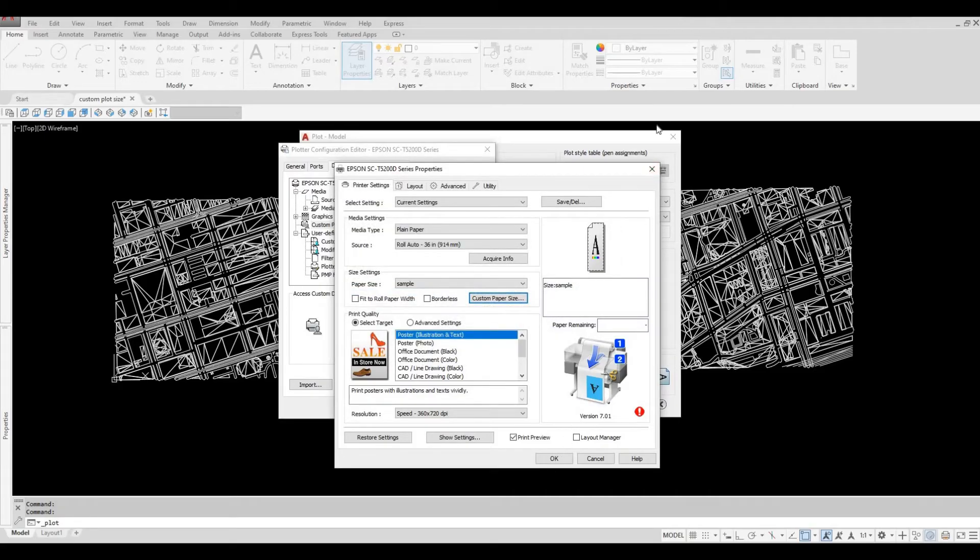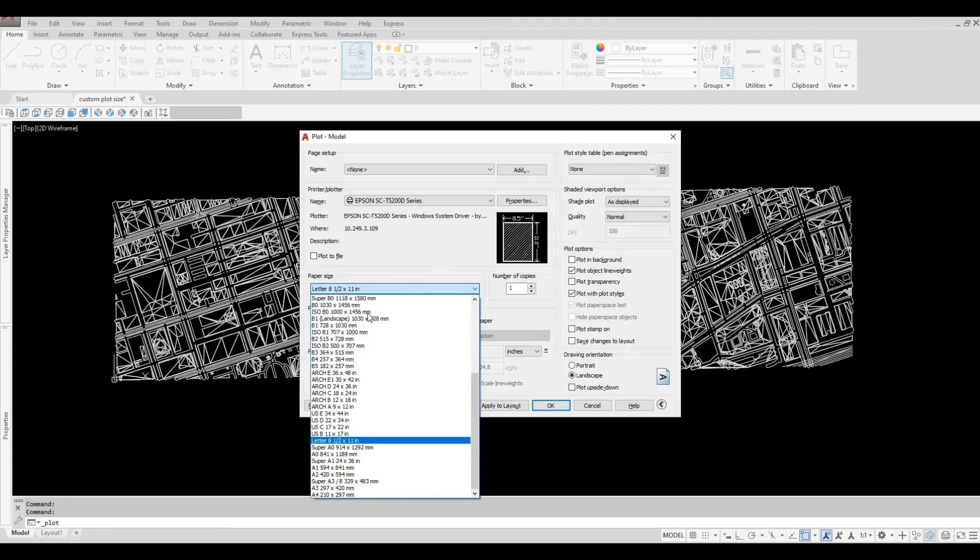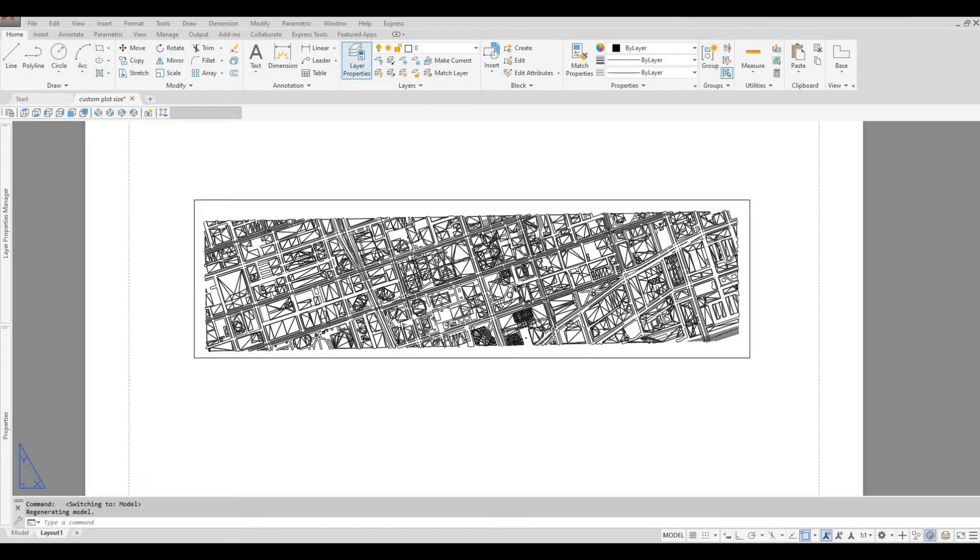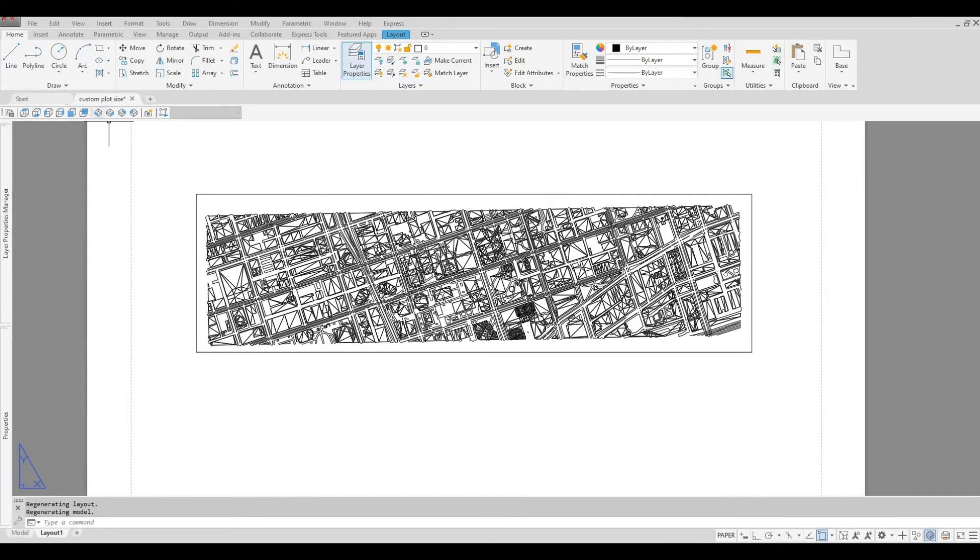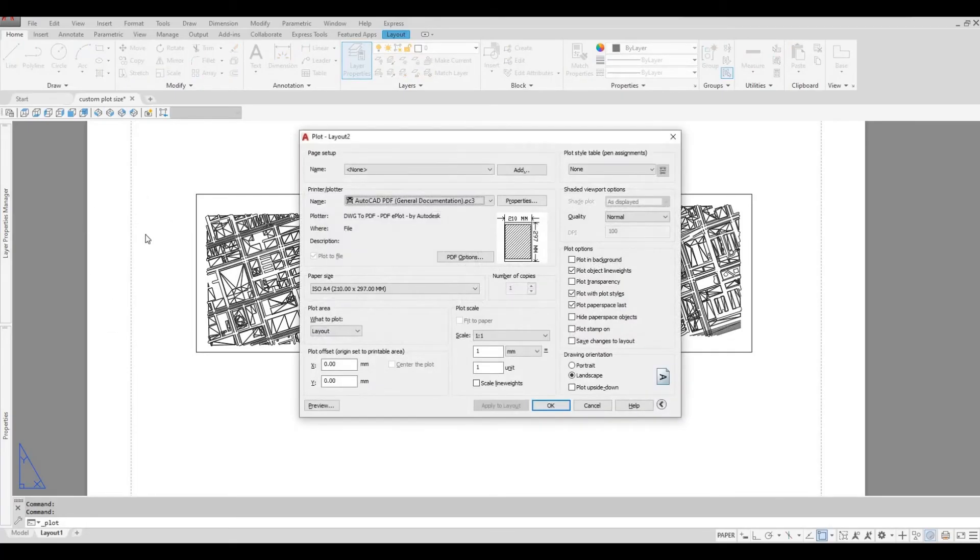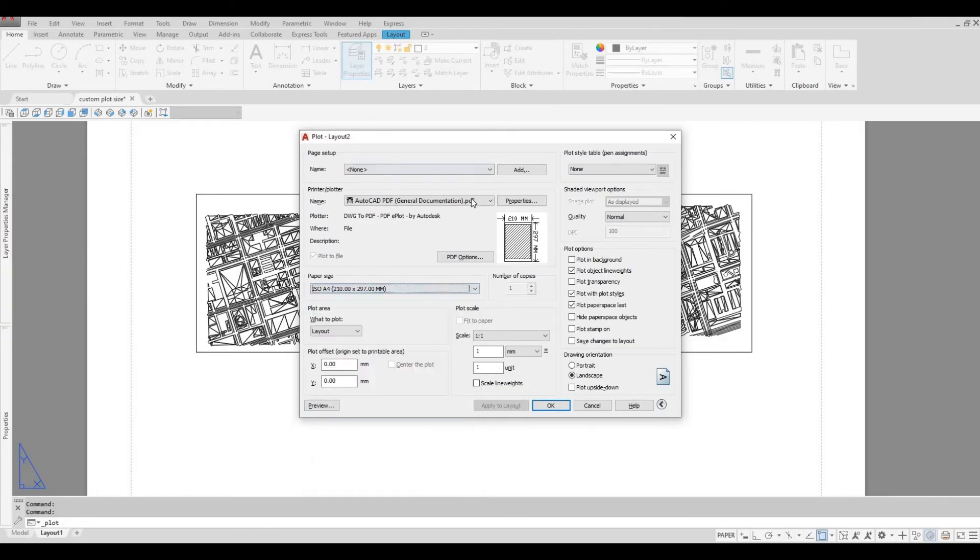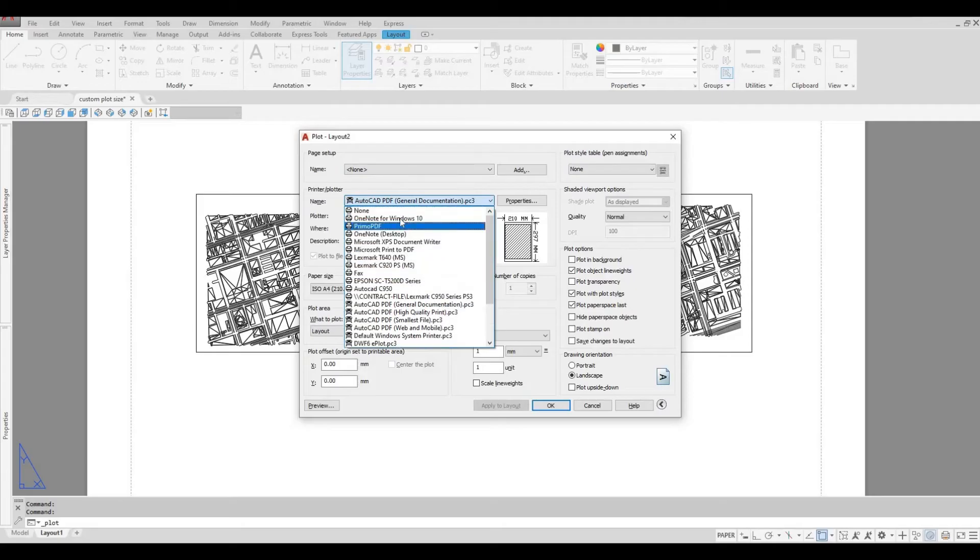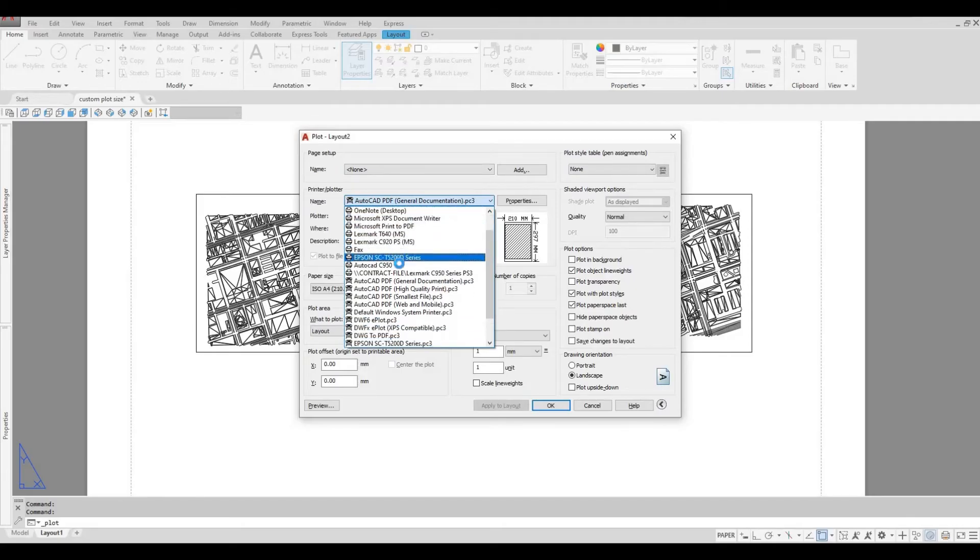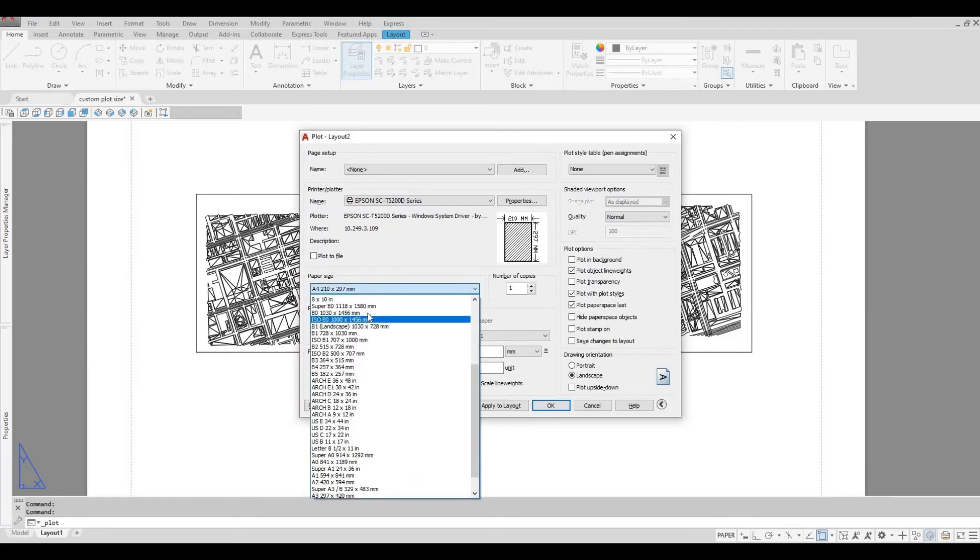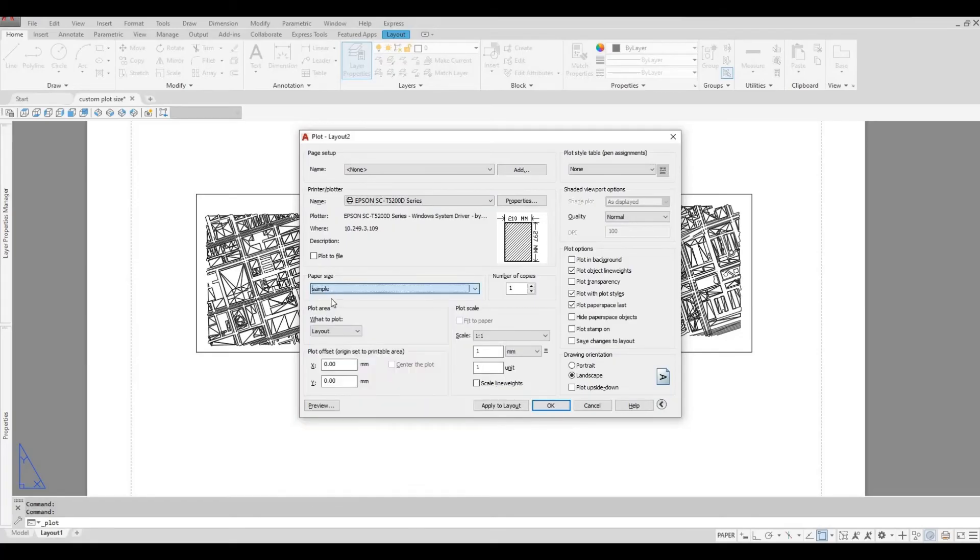We can now close this. Let's go to Layout 1. Control-P. Select your printer. Select the sample that we created.